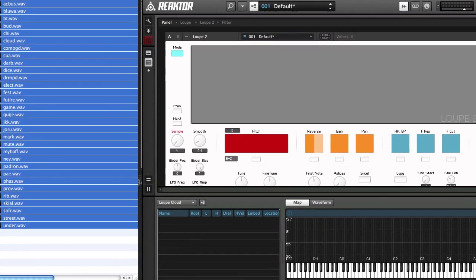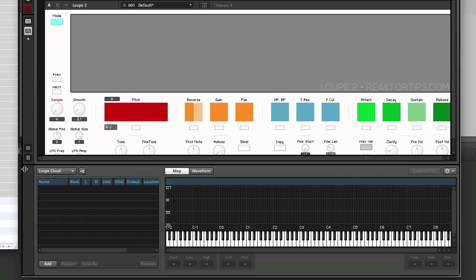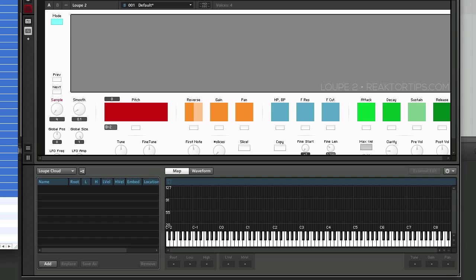Oops, one thing, very important: in the drop-down over here with the gear wheel, always make sure that Move Root with Low Note is selected, and in this other drop-down make sure that Loop Cloud is selected so that we're adding our samples to the correct sample map.